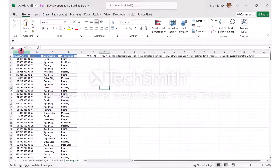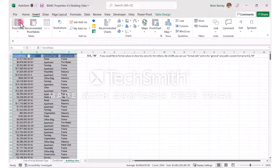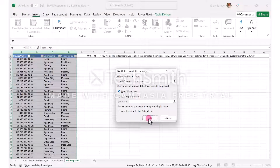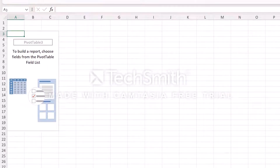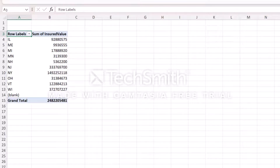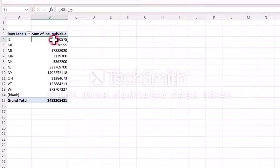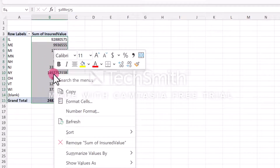So like we have done in pivot tables in the past, we actually select the four columns, go to pivot table, click OK, and leave the new worksheet as it is. In this particular exercise, we're going to go ahead and select the insured value and the state just to give us a representation. Notice how big and large the numbers are right now.